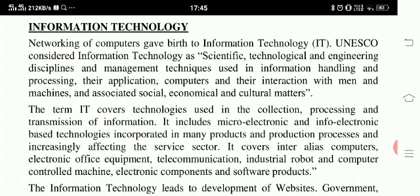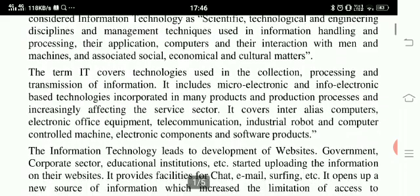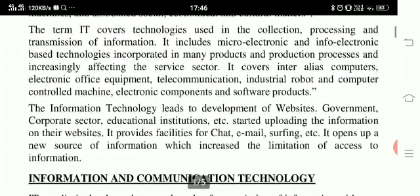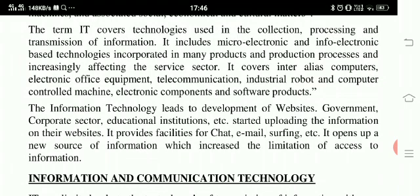Information Technology. Networking of computers gave birth to Information Technology (IT). UNESCO considered Information Technology as scientific, technological and engineering disciplines and management techniques used in information handling and processing, their application, computers and their interaction with men and machines, and associated social, economical and cultural matters. The term IT covers technologies used in the collection, processing and transmission of information. It includes microelectronics and info-electronics-based technologies incorporated in many products and production processes, and increasingly affecting the service sector. It covers inter-aliased computers, electronic office equipment, telecommunications, industrial robots.